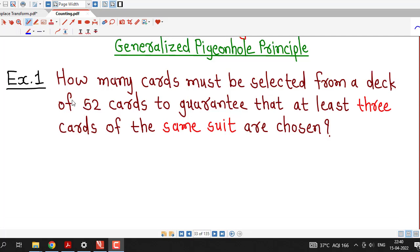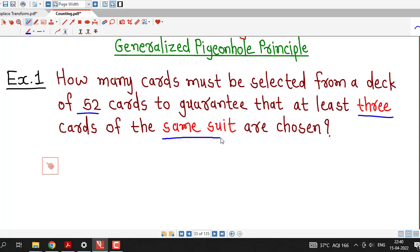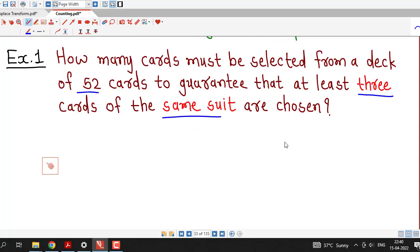So first we understand what this problem is about. How many cards must be selected from a deck of 52 cards to guarantee that at least 3 cards of the same suit are chosen?